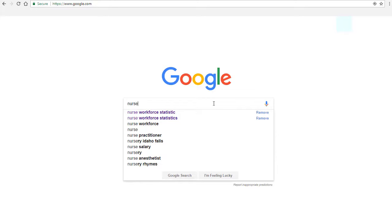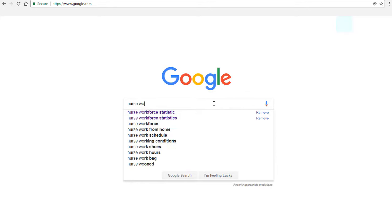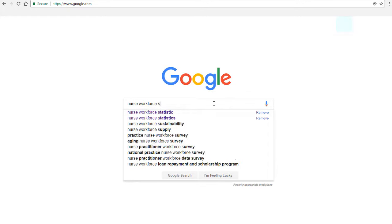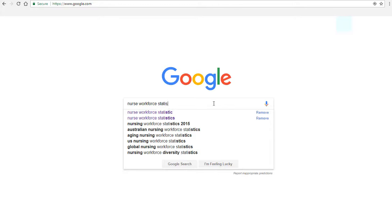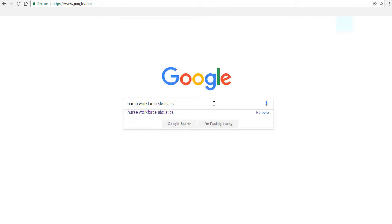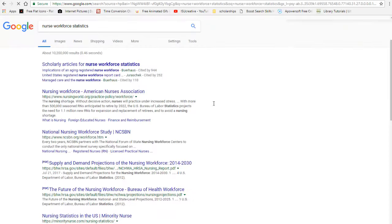So let's just type in nurse, workforce, and statistics. And someone else has already searched for that.